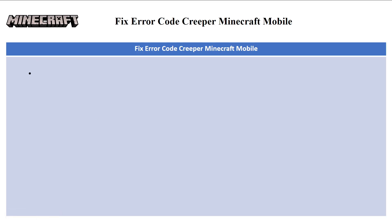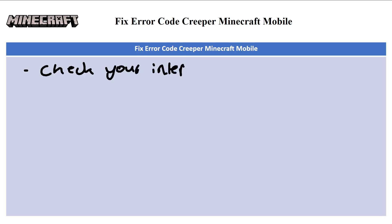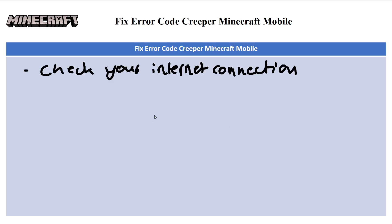The first step is to check your internet connection. Ensure you have a stable and reliable internet connection, because if not, you'll surely have sign-in problems. You could also try potentially restarting your router or modem.